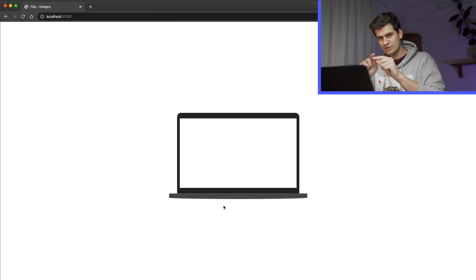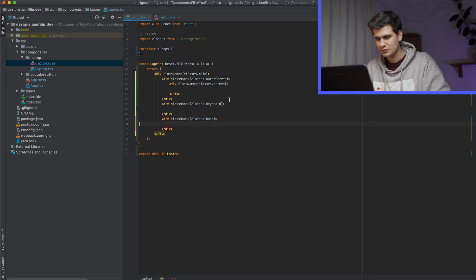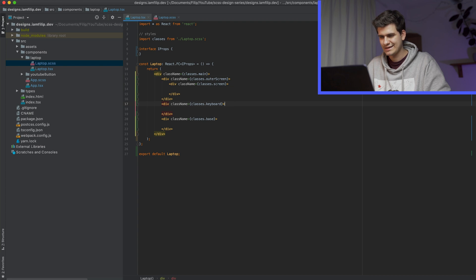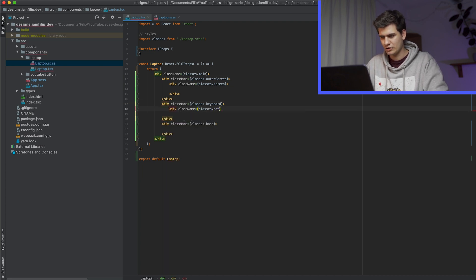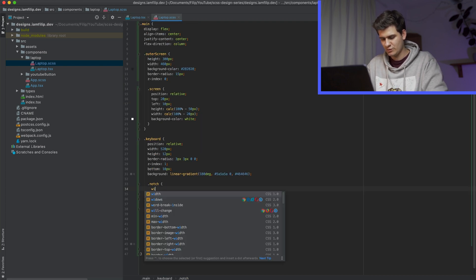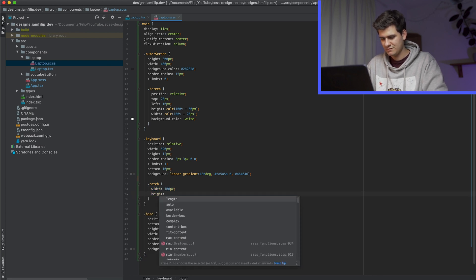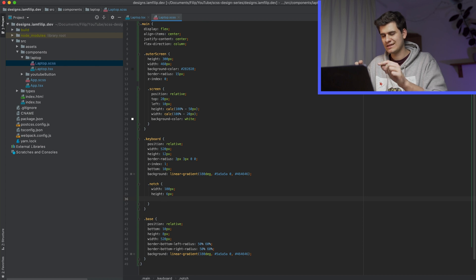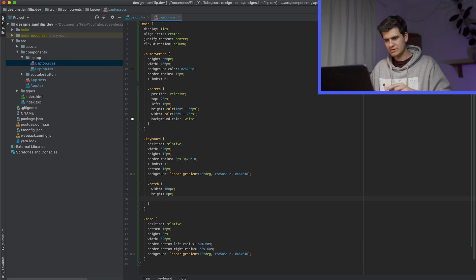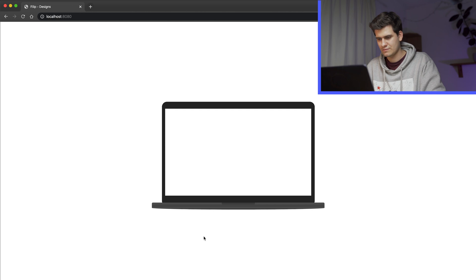Now we want to add that little notch here for allowing your finger to pick up the screen. So that notch will exist inside the keyboard and we're going to call it notch. It's going to be width of like 100 pixels, height of like 6 pixels. And then we know that it kind of curves when it goes to the bottom. Okay, let's make it this color. And we're good.